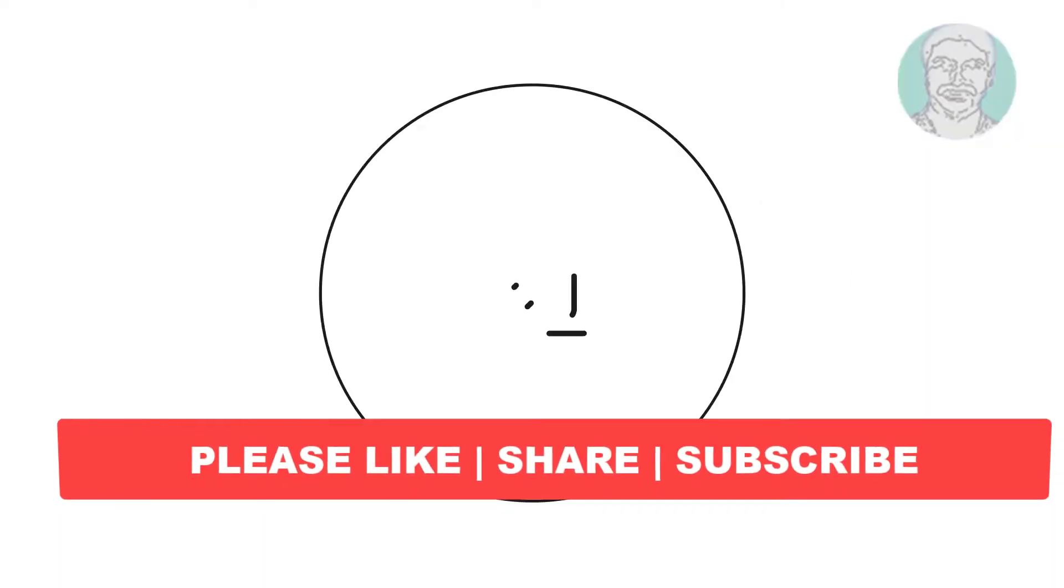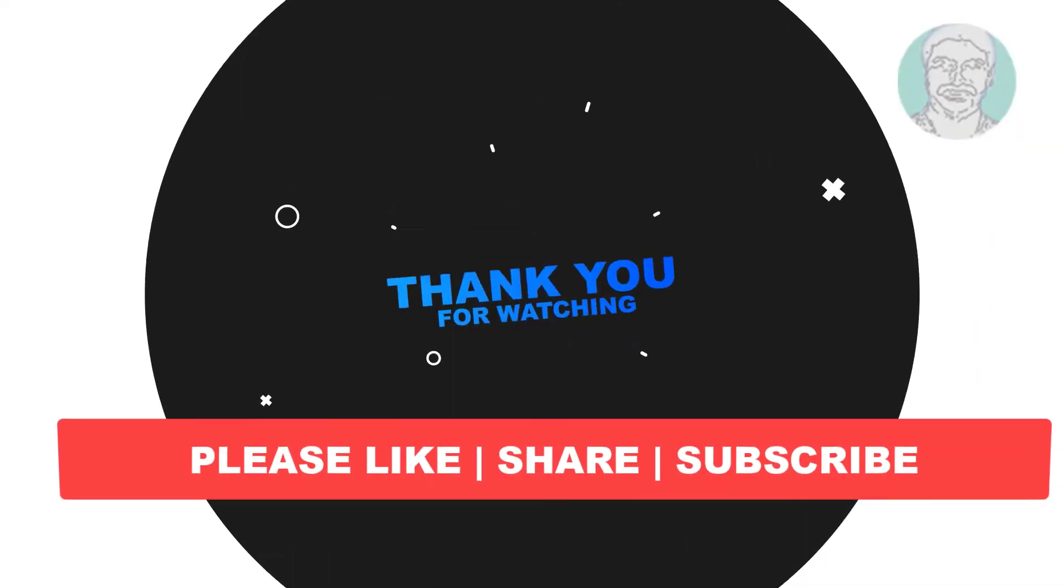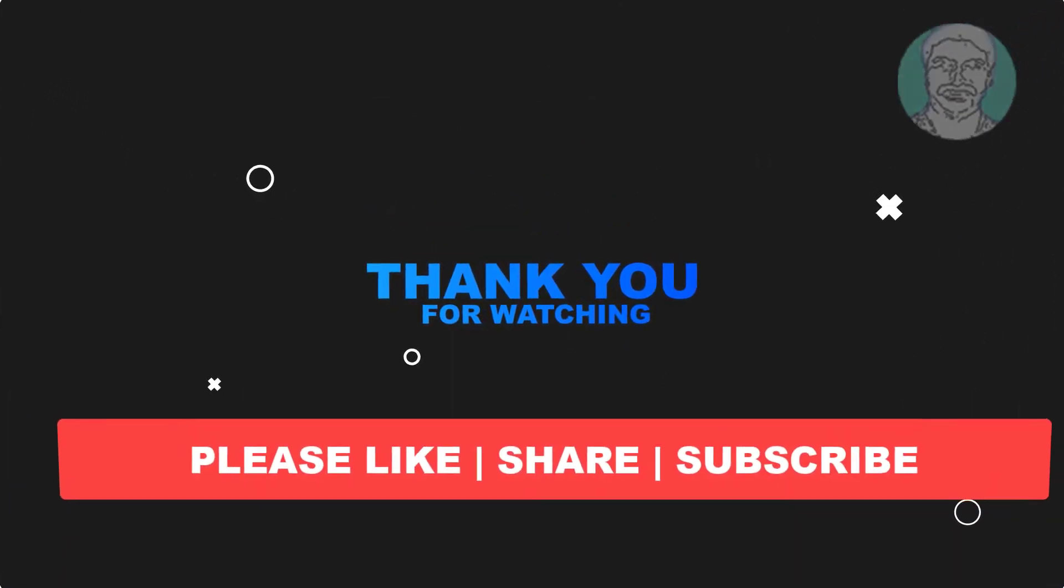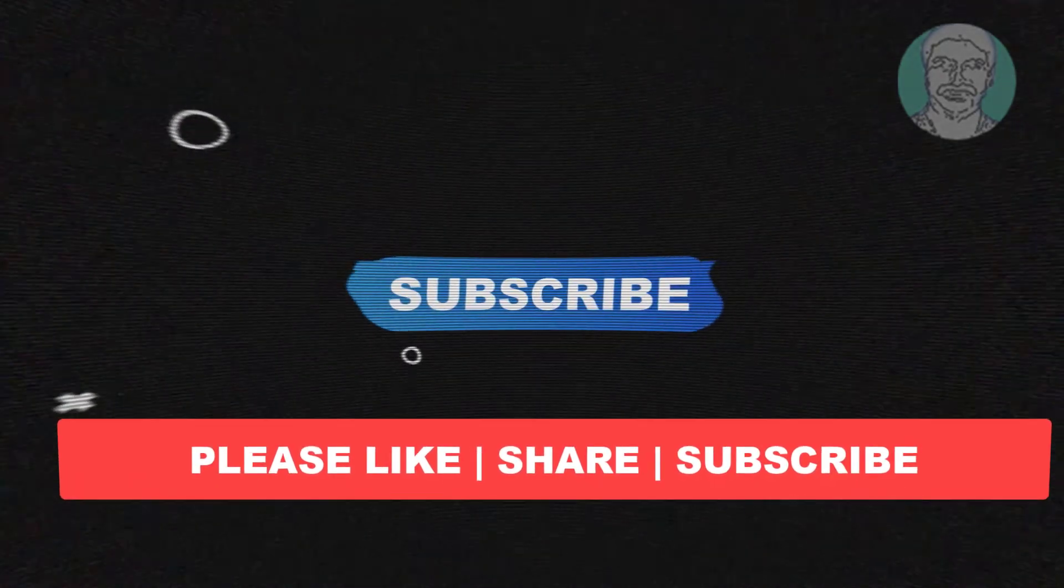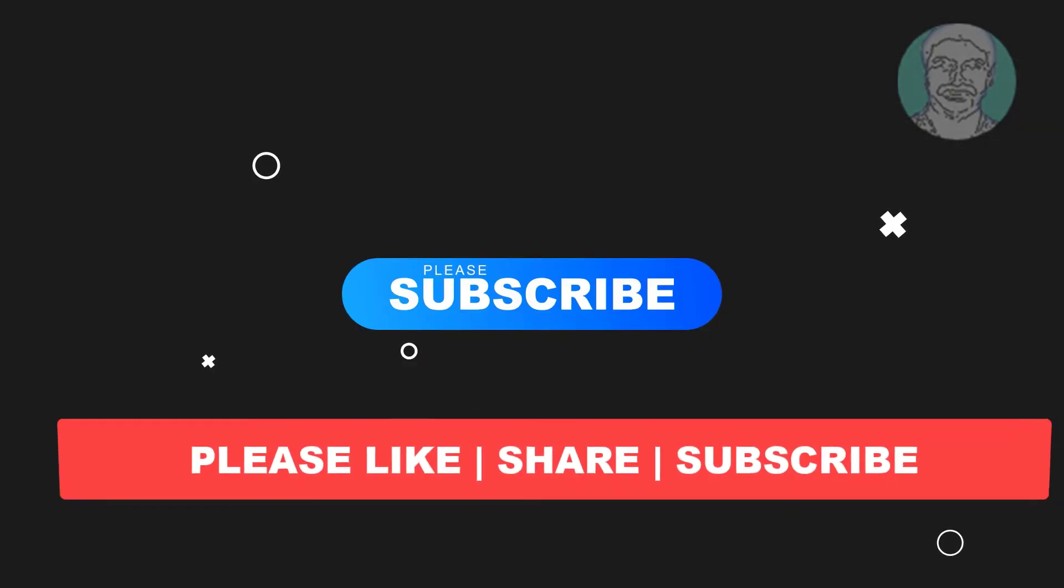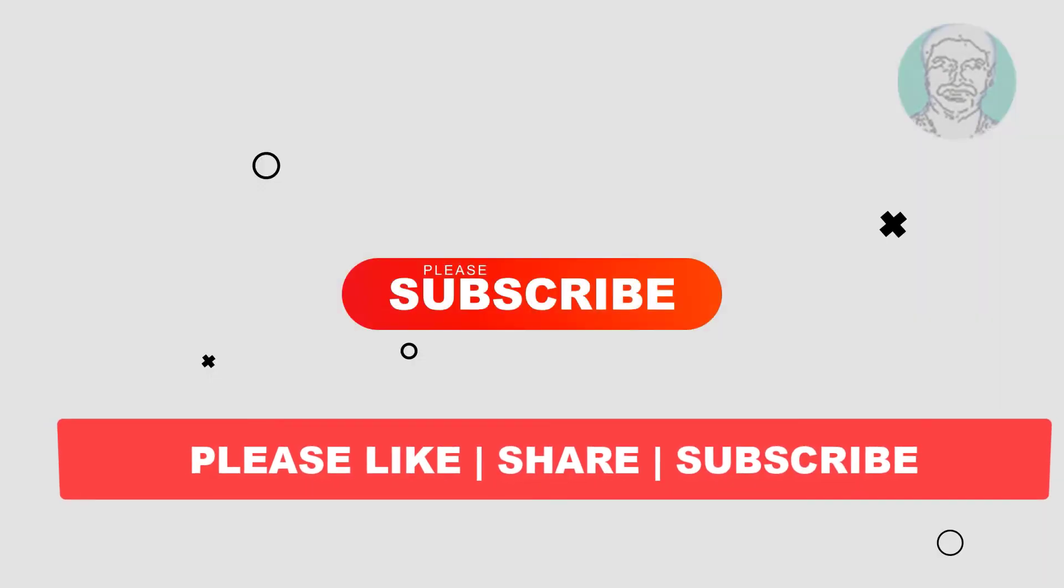I hope this video tutorial helps you. Please like, share and don't forget to subscribe to my channel. Thank you very much, see you next video.